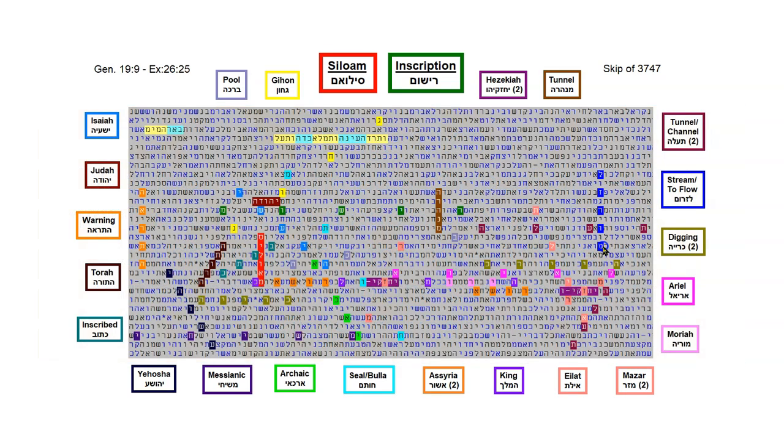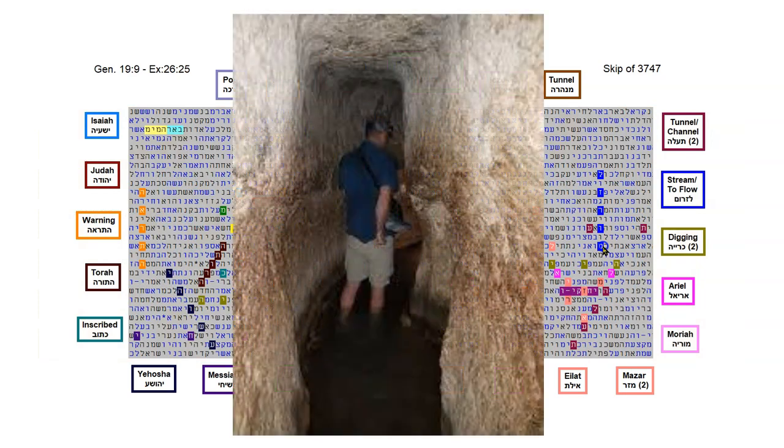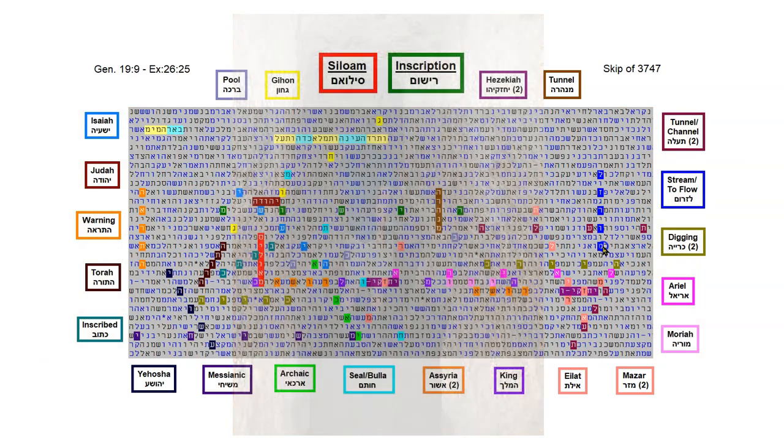If you visit Jerusalem today, you can actually walk through Hezekiah's tunnel, from the Gihon Spring to the Pool of Siloam.